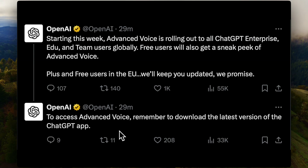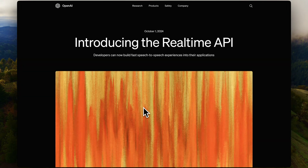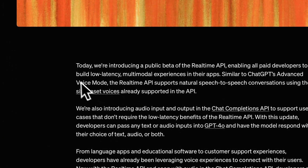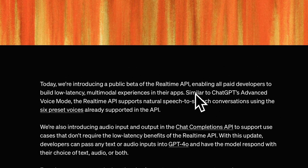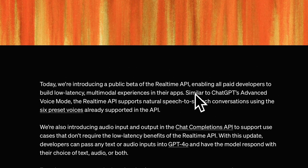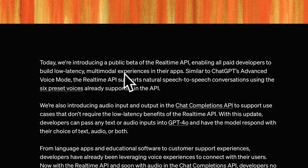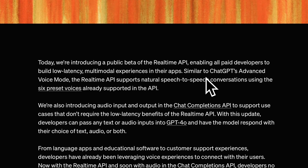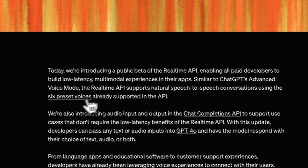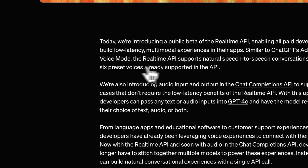First up: OpenAI is introducing the Real-Time API. This is from the blog post they released — I've read it so you don't have to. The key point: they are introducing a public beta of the Real-Time API, enabling all paid developers to build low-latency multimodal experiences in their apps, similar to ChatGPT's advanced voice mode, with six preset voices.